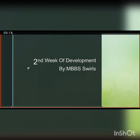Before we start the events of the second week, let's have a quick review of the first week. The main events which took place after fertilization were formation of a two-cell zygote, then morula, then blastula, and blastocyst formation.